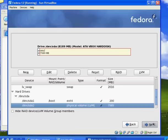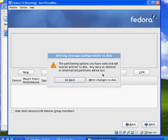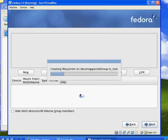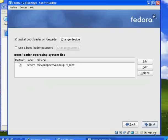I'll hit next, then format, and then write changes to disk. It'll go through the procedure of creating the file system — this might take a few minutes. Install bootloader on dev SDA. I'm not going to use a bootloader password. The bootloader will probably be the default, which is GRUB.